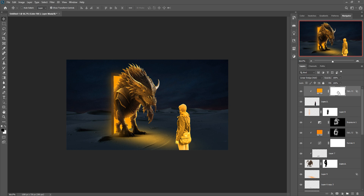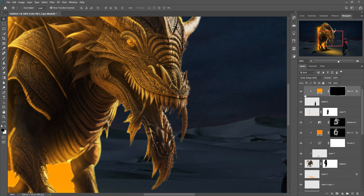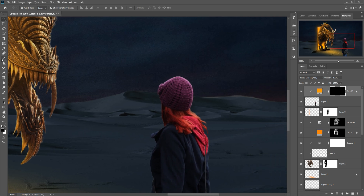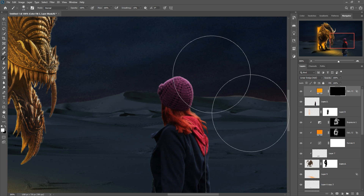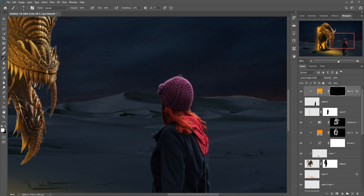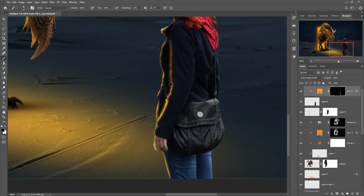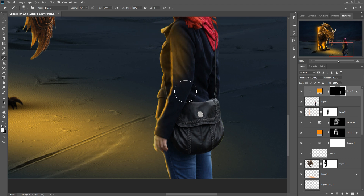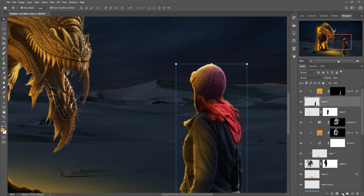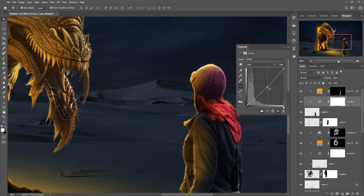Click on the layer mask and press Ctrl+I to invert it. Take a brush, make the foreground color white, set opacity to 100 percent, and remove this area to reveal the light effect. Then click on Adjustment Layer, go to Curves, and make it a little bit darker.